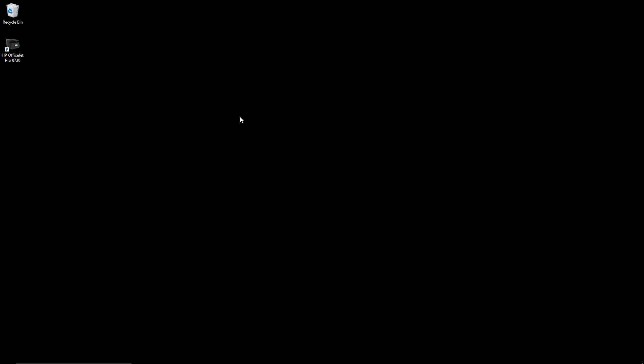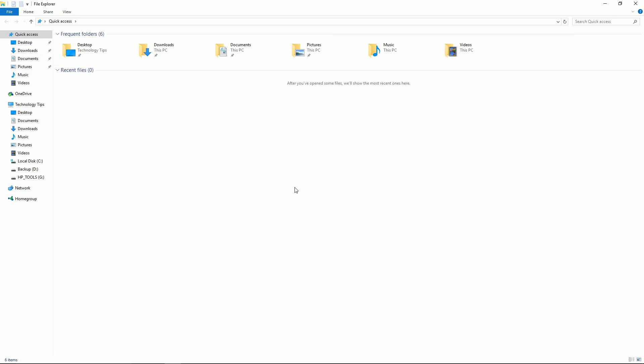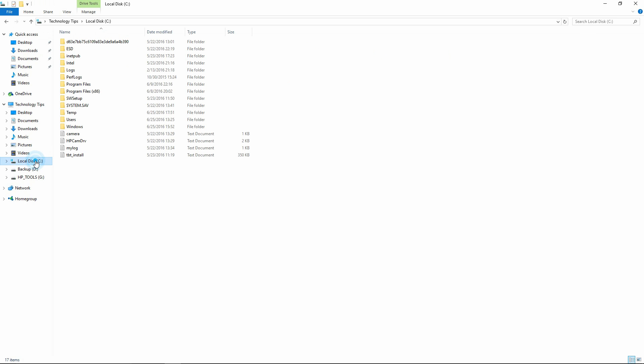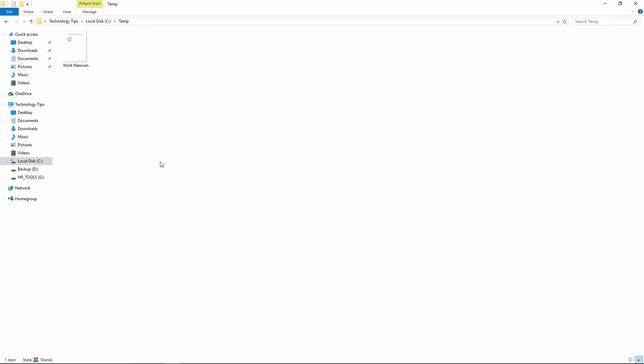After you have scanned to network folder from the front panel of your printer, you can retrieve it from your computer. First, you need to start up the Windows Explorer. Go to the folder that you have set up for the scan to network folder. In this case, C drive and the temp folder. You can see that the file that you have scanned is already here.